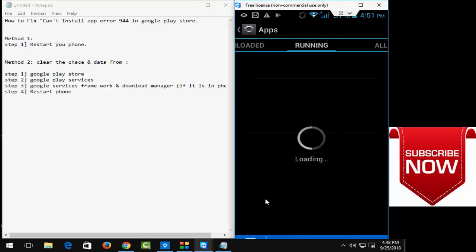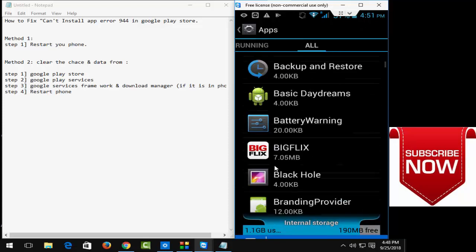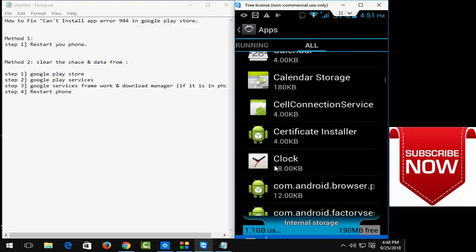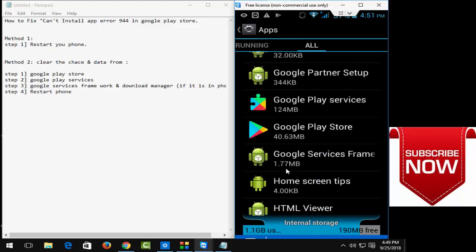And go to all apps, and here guys scroll down and find your Google Play Store. Okay, so now open the Google Play Store.